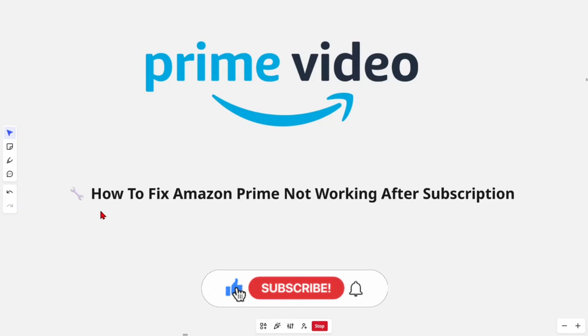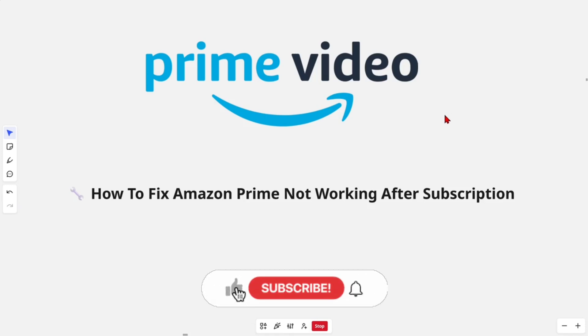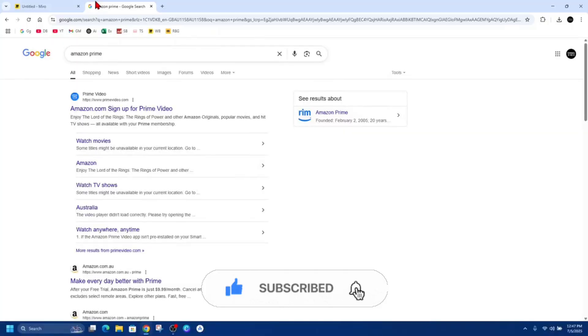Hey guys, in this video I'm going to show you how to fix Amazon Prime not working after subscription. If you find this video helpful, please consider liking and subscribing to my channel. With that said, let's jump straight into the video. The first thing we need to do is confirm